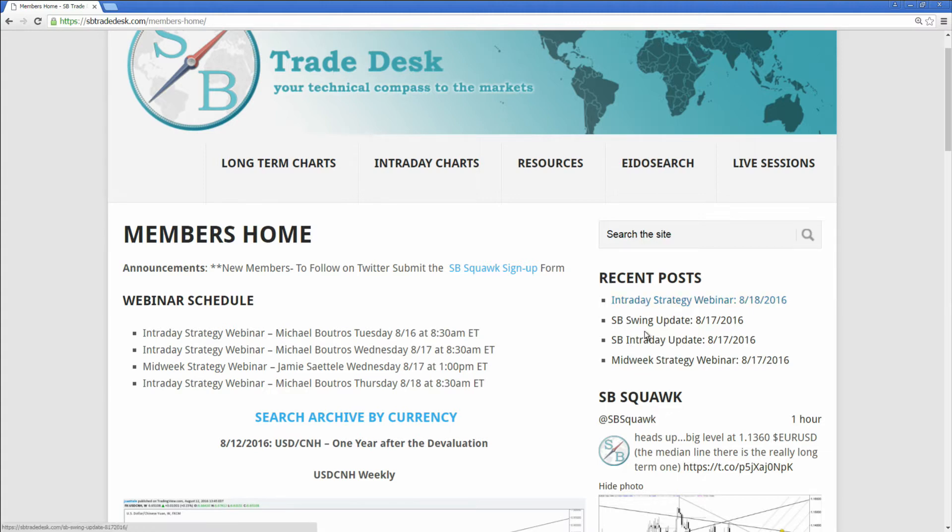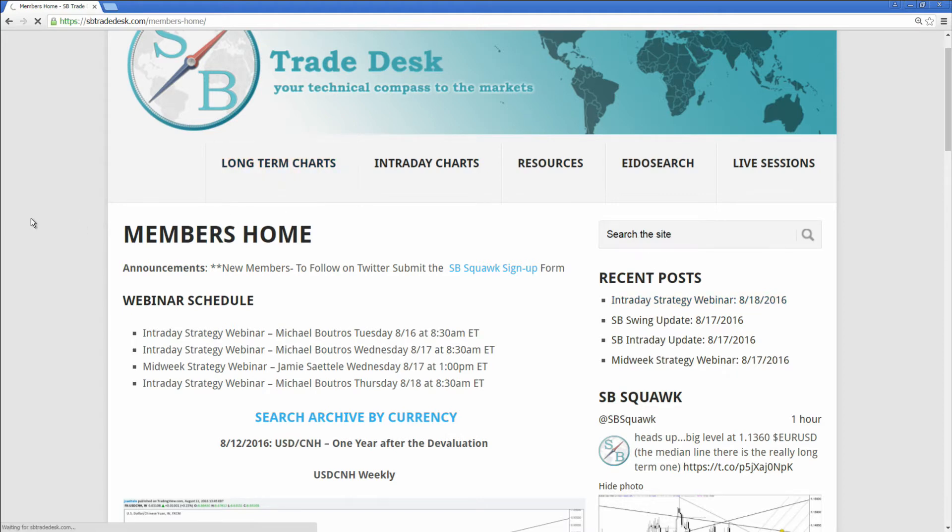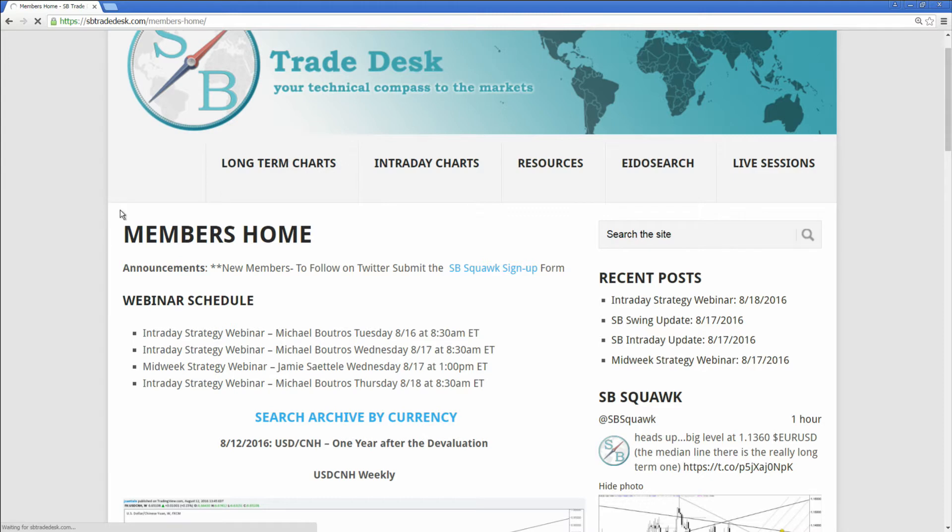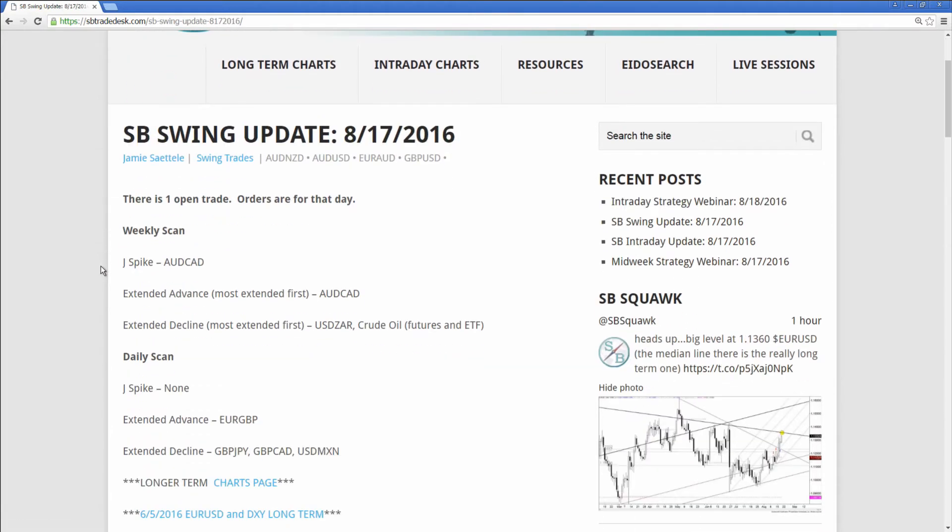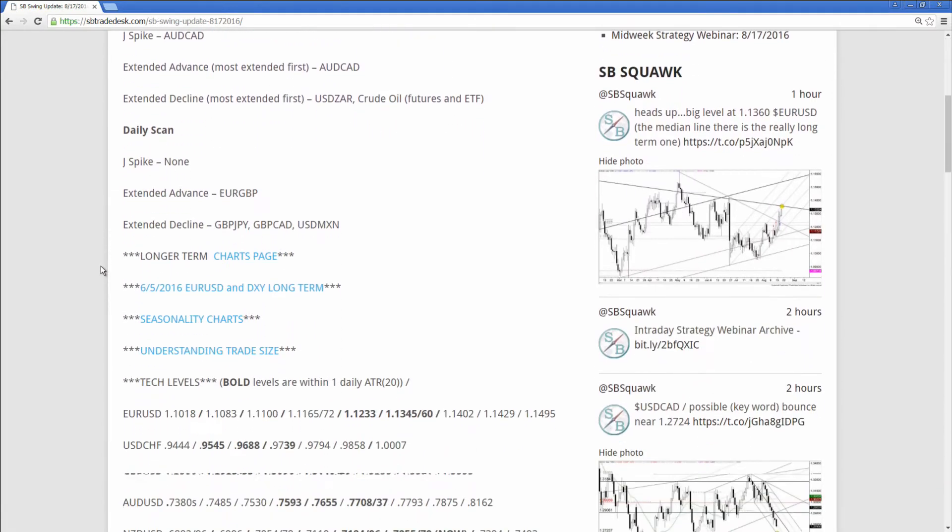The newest information is clickable, click on it you'll be taken to the newest stuff. Let's go through the long-term charts page now, which is where the swing content really starts. Click on that tab and you'll see the latest swing updates to the right.